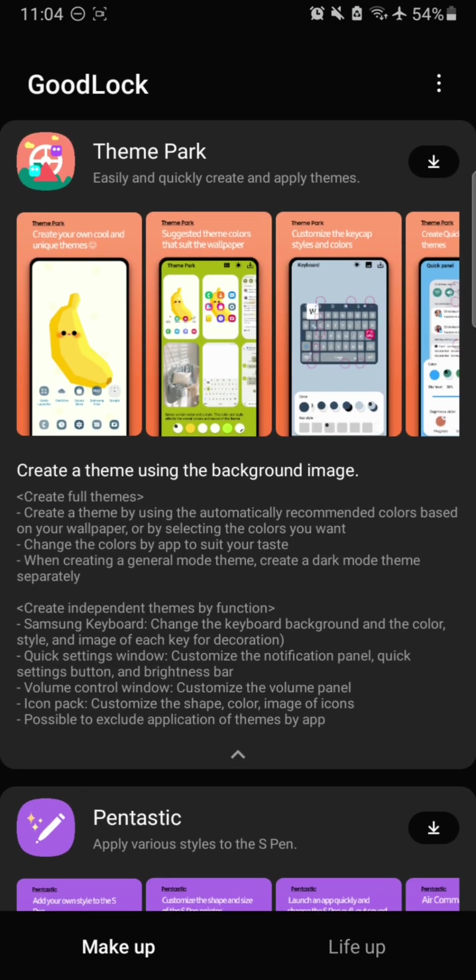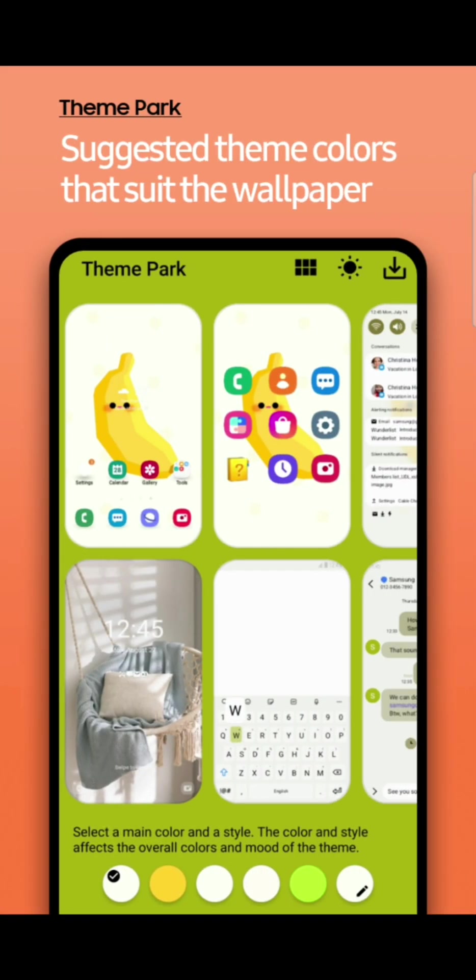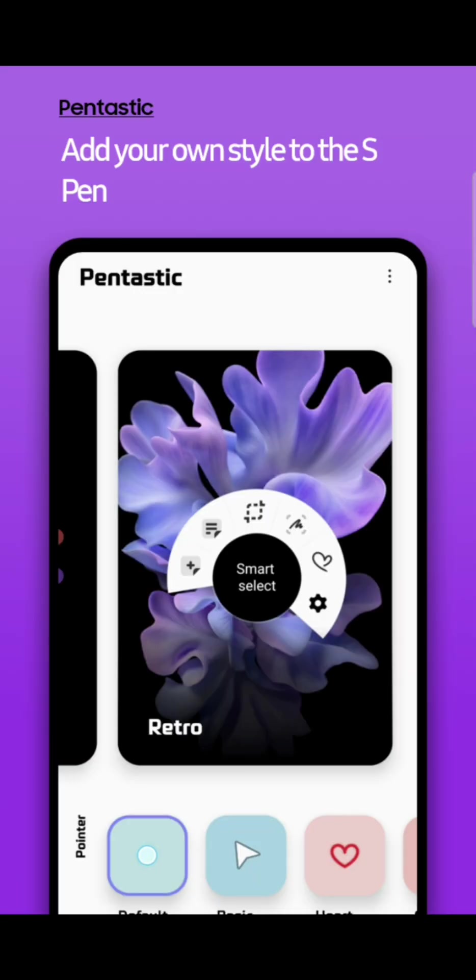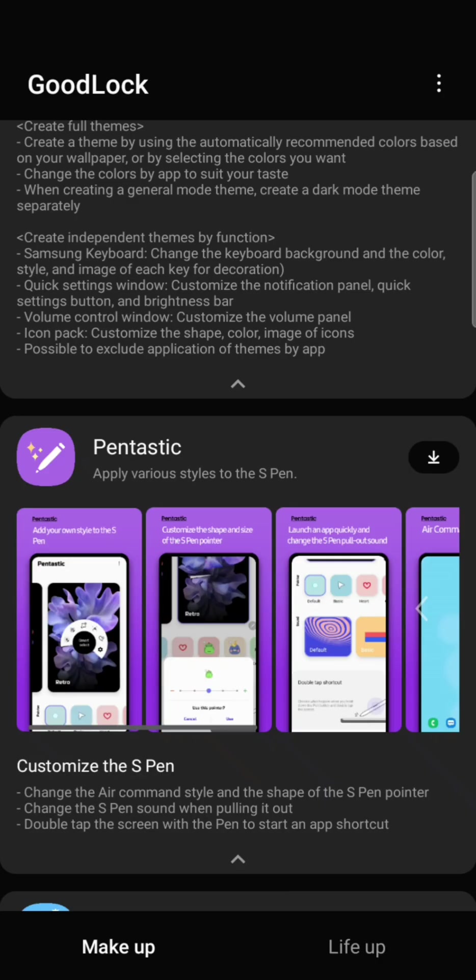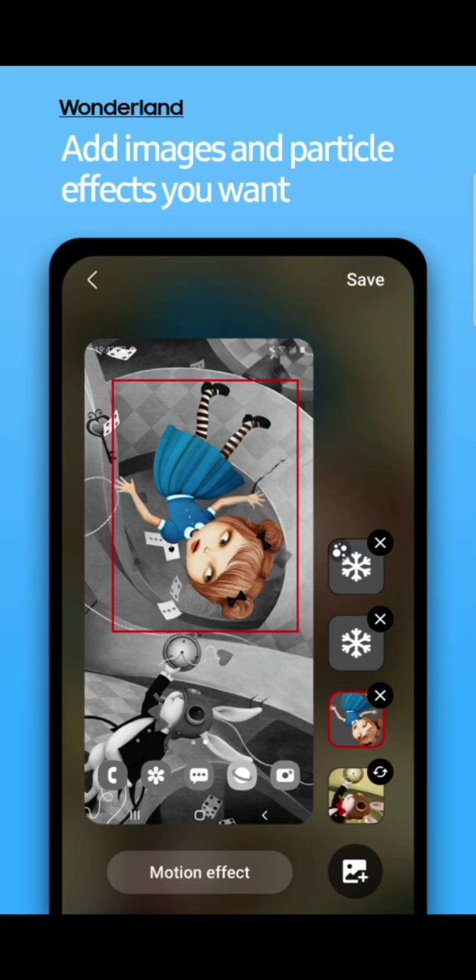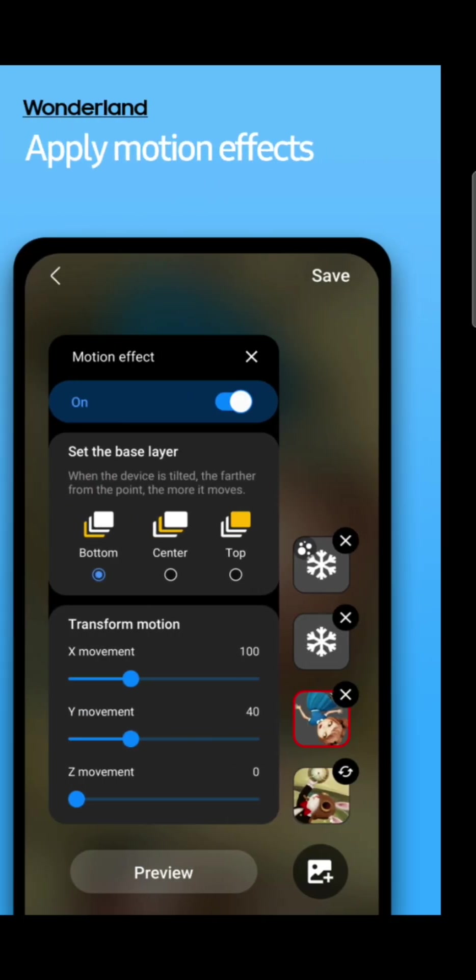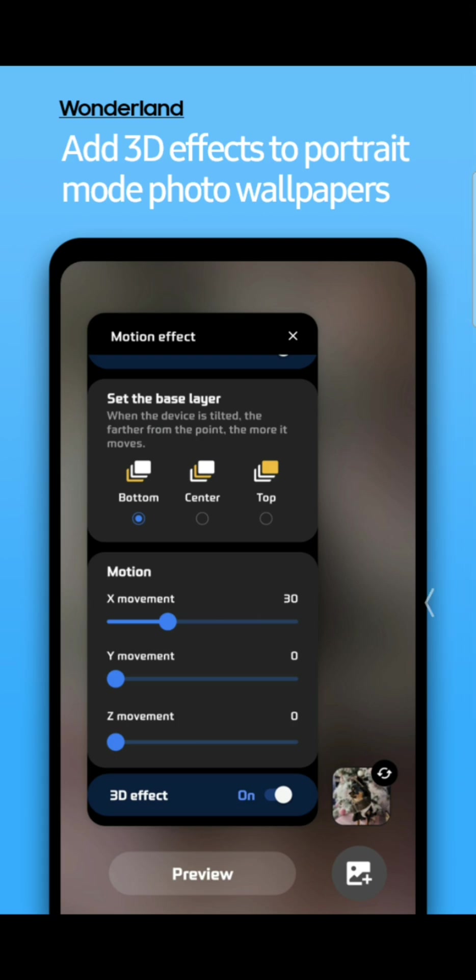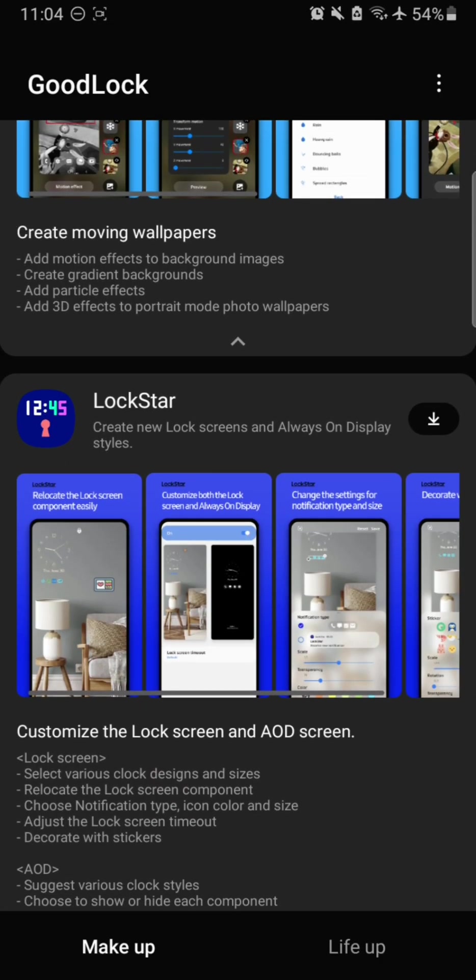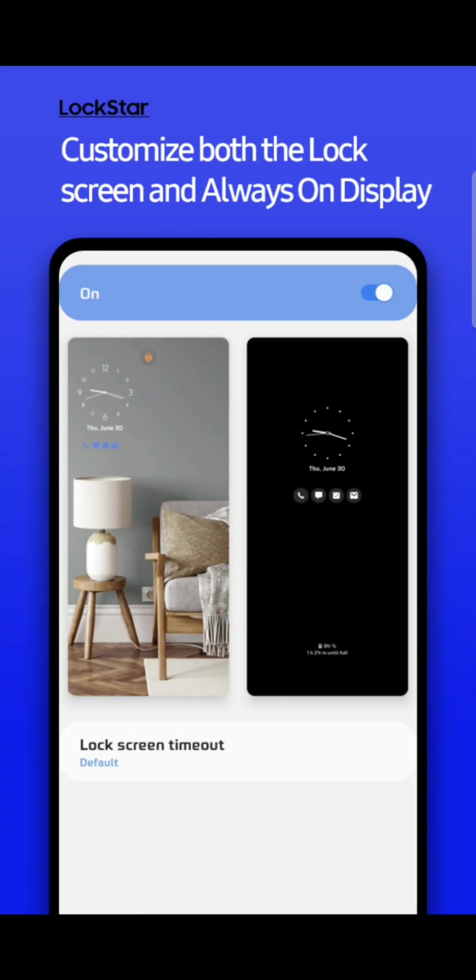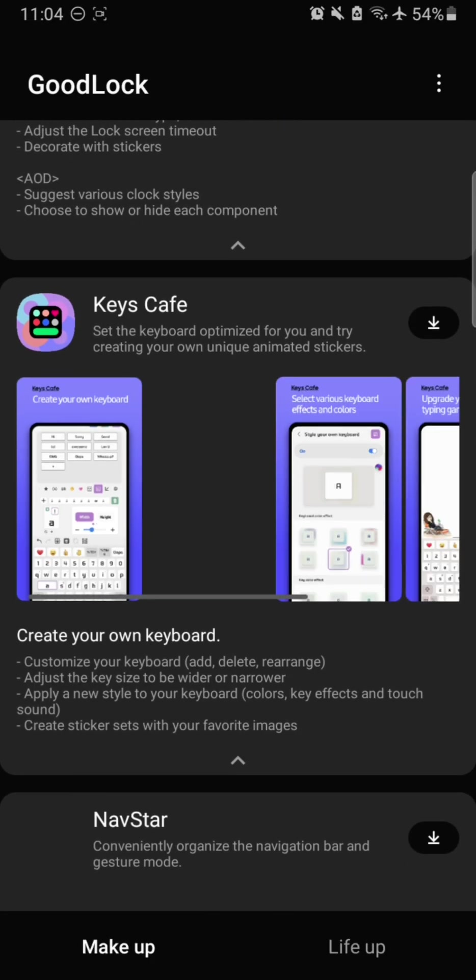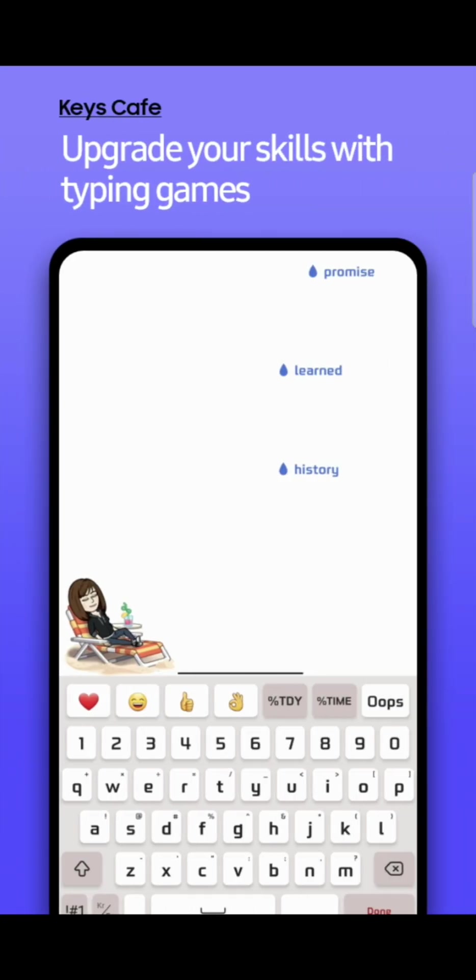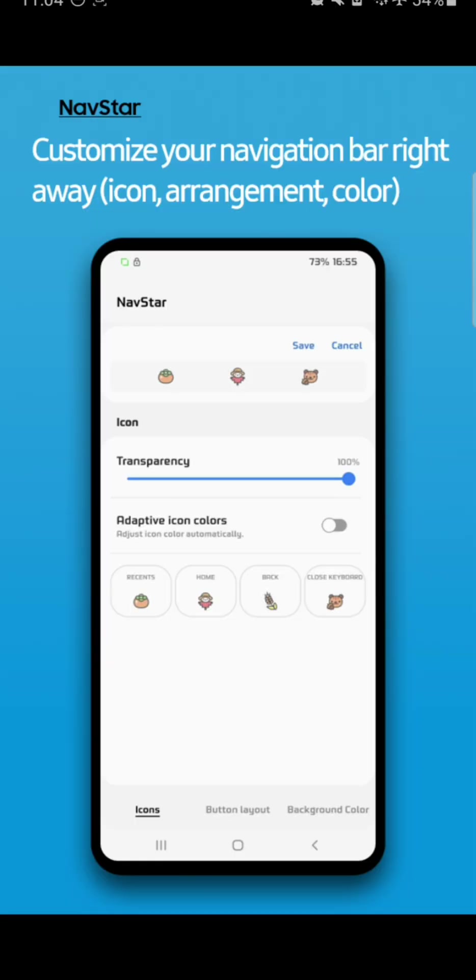The first module here is the Theme Park in the makeup section of course. This is how you can customize key caps, colors, and app icons. Pentastic is for Note users especially. Wonderland is for animations, animated wallpapers and things like that. If you're into custom wallpapers, 3D effects on wallpapers, you can use Wonderland. For lock screen customization, LockStar is the store. KeysCafe is your own keyboard. Here you can create your own keyboard however and whichever style that you want to use.